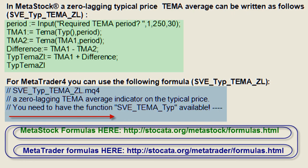Let's create the zero lagging TEMA average on the typical price. For MetaStock, you can find a custom formula for this zero lagging average at my website. Start from this URL: Stoccata.org/MetaStock/formulas.html. For MetaTrader4, you can also find a custom formula for this zero lagging average at my website.